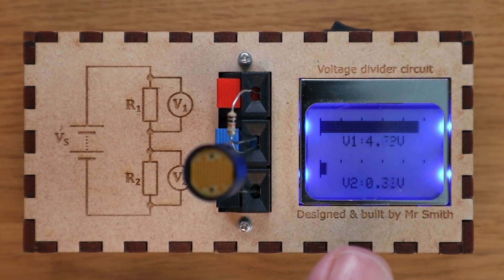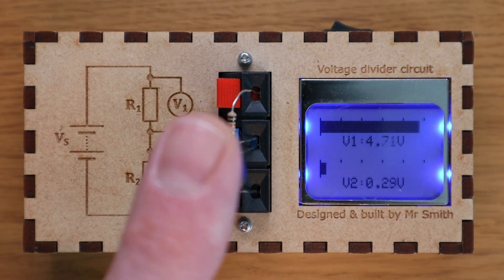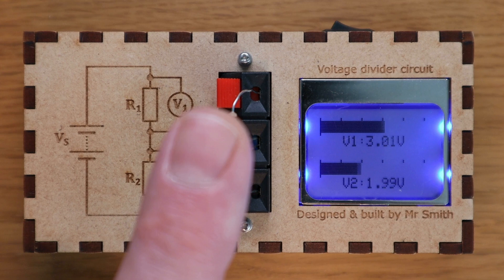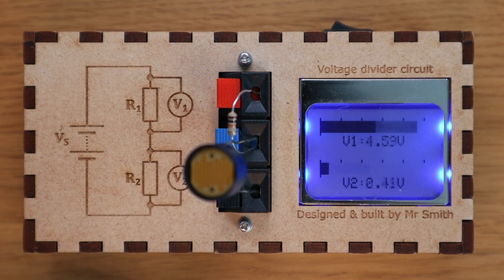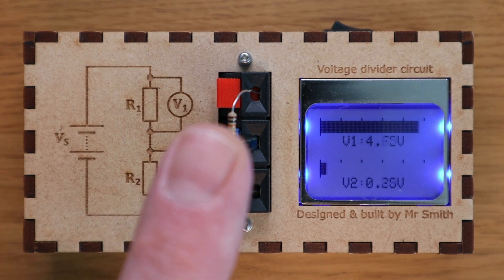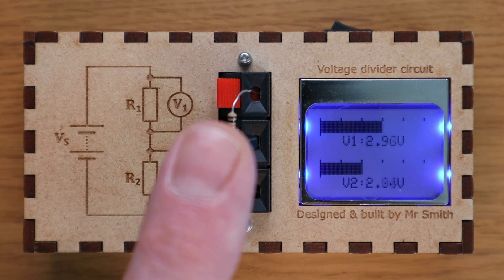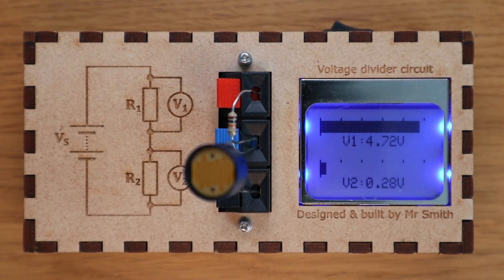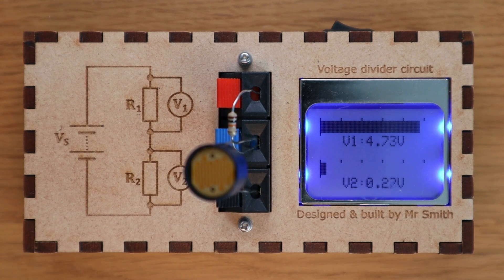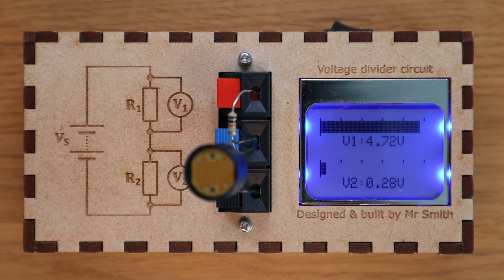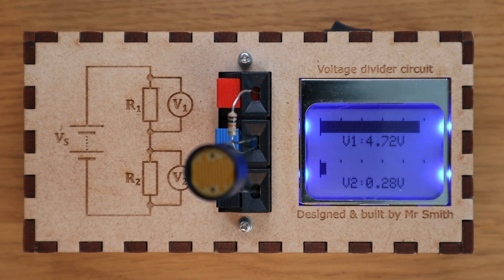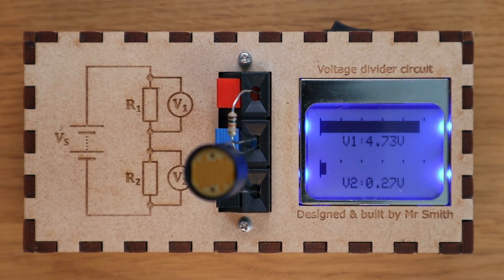When I cover the LDR you can see that the voltage across the LDR immediately increases causing the voltage across the resistor to decrease. So I'll show you the circuit again later but first how was it built?